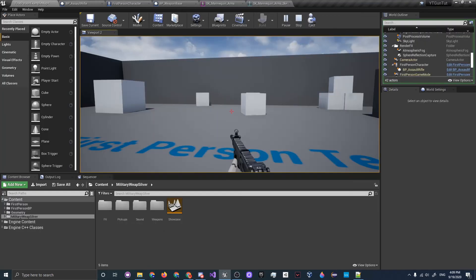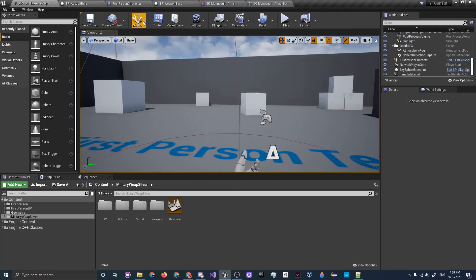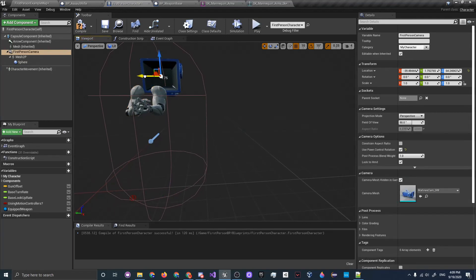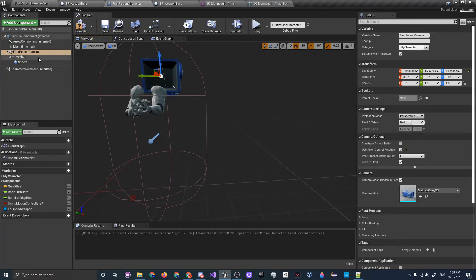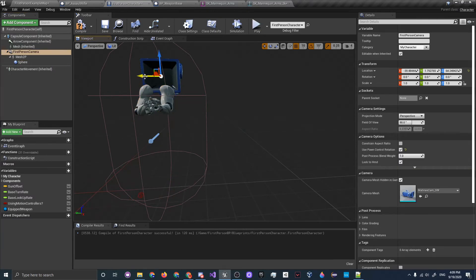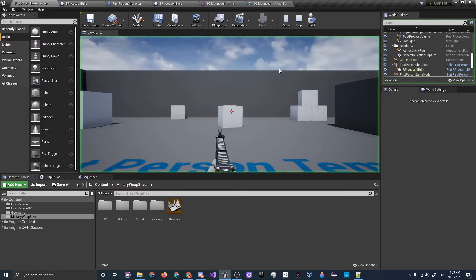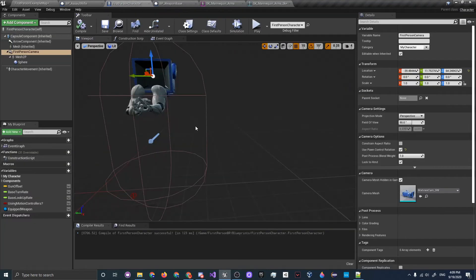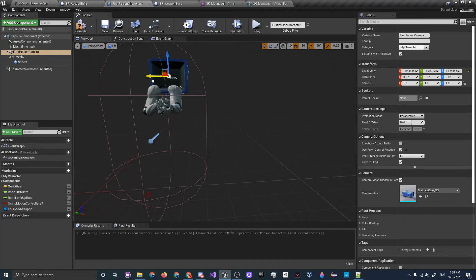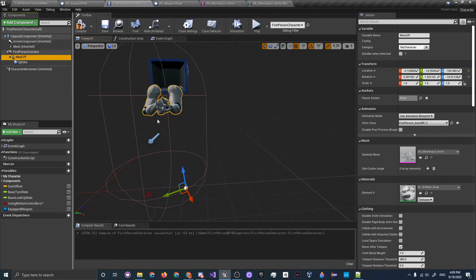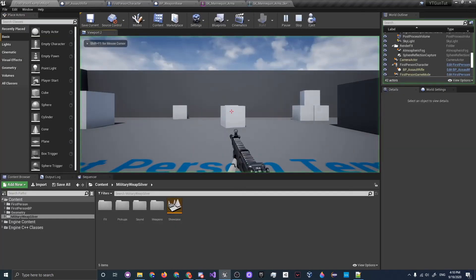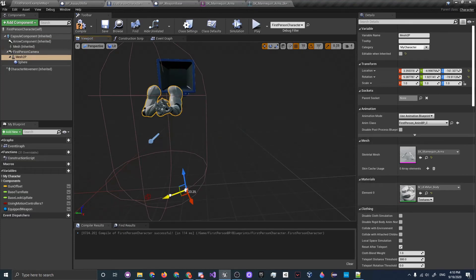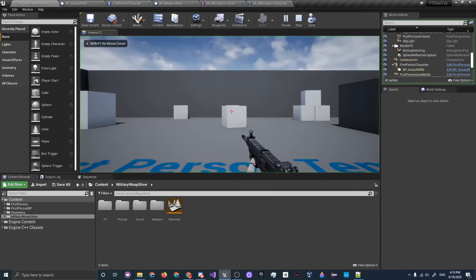Once the gun values look good, drag the window back and stop playing. It still looks a little off, so let's adjust further. Go to the First Person Character viewport and move the camera slightly. First move the Mesh component, then reposition the camera. Move the camera a couple units to the right and move Mesh 2P to the left. After tweaking, it looks much better.